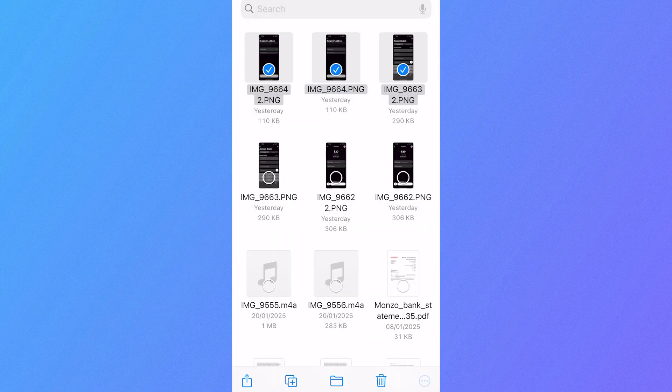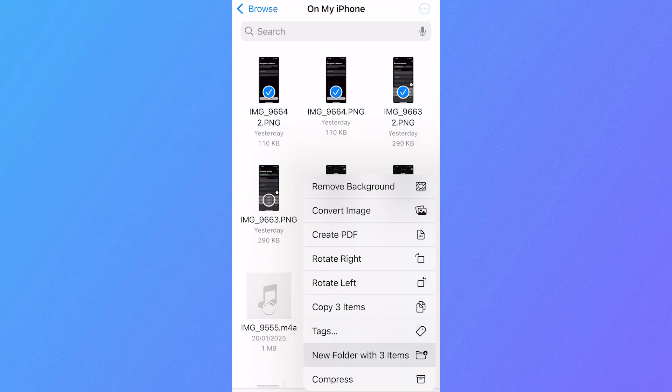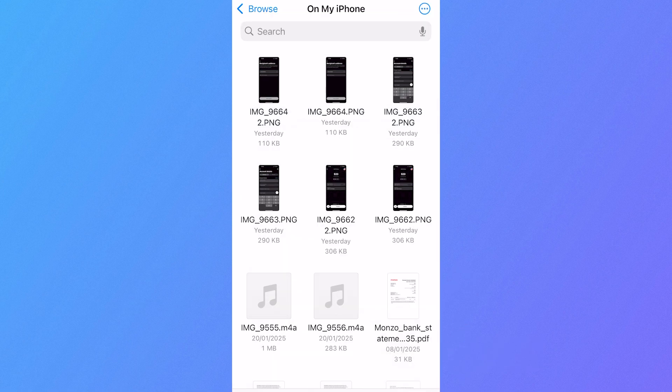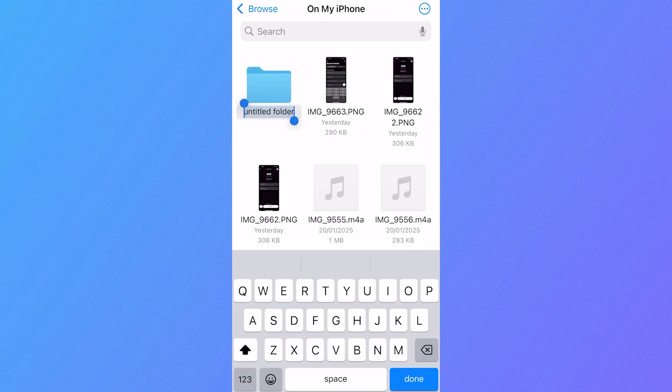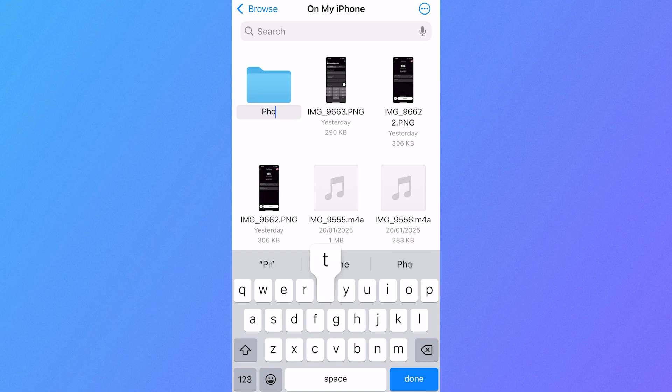Now click on the three horizontal dots in the bottom right-hand side, click on New Folder with three items, and then you can name your folder. I'm going to call these Photos and press Done.